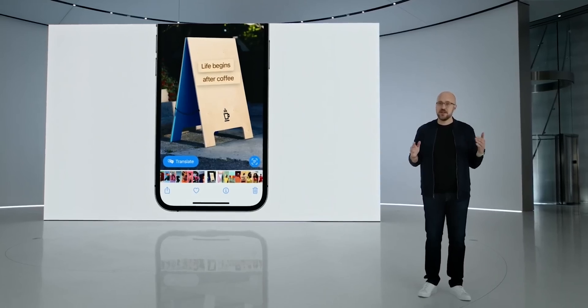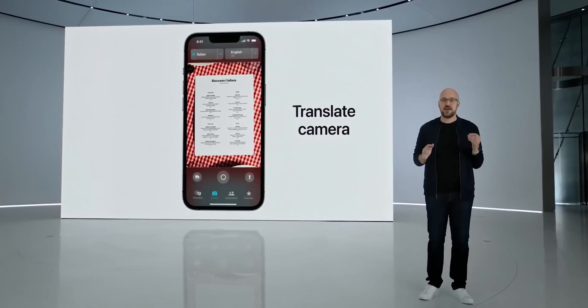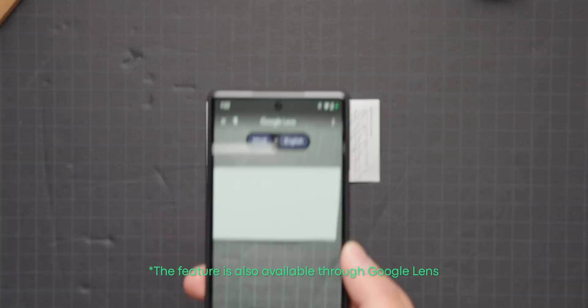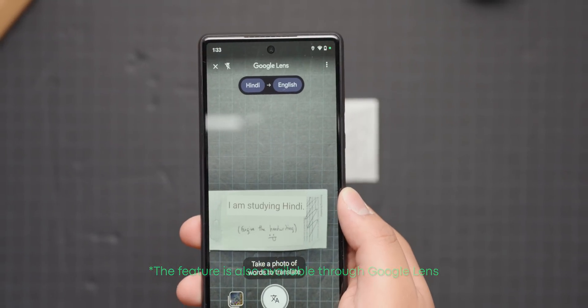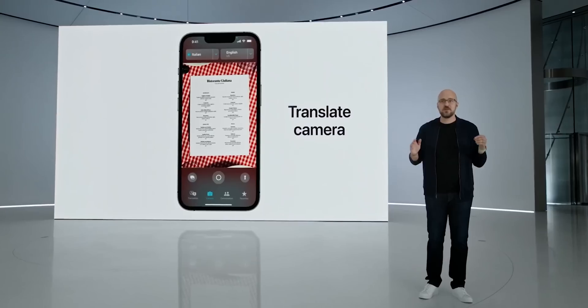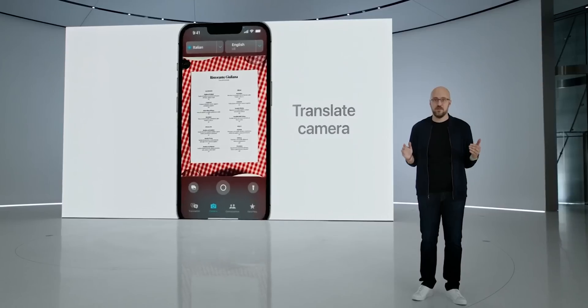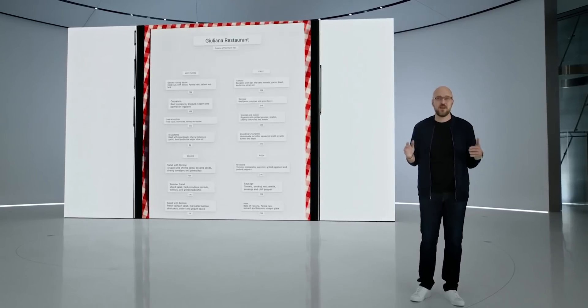iOS 16 is also introducing Translate camera functionality through its Translate app, allowing you to point your camera at a piece of text to get translations. This must sound very familiar to Android users, because this has been around for years on Android via the Google Translate app. With Google Translate, when you point your phone at a piece of text, the translation is overlaid into a live viewfinder. On the other hand, Apple's version of the feature is a little limited, as it first takes a photo, then overlays the translation onto the captured image.